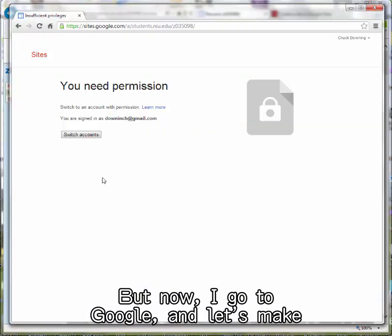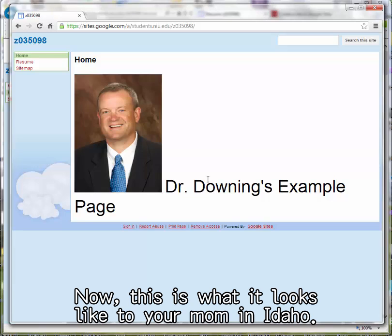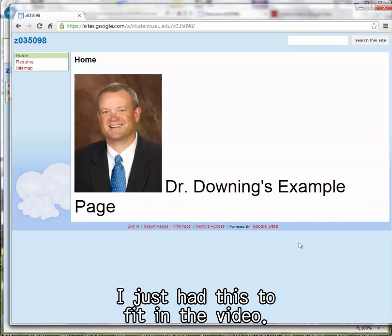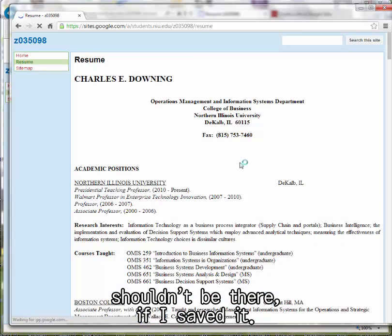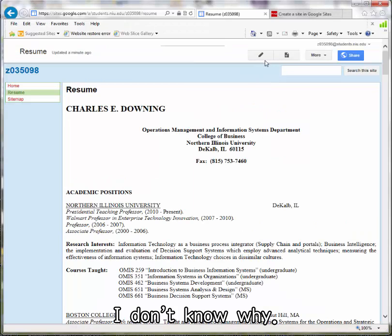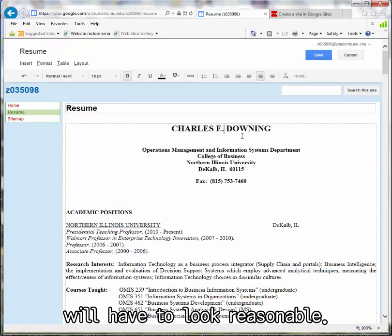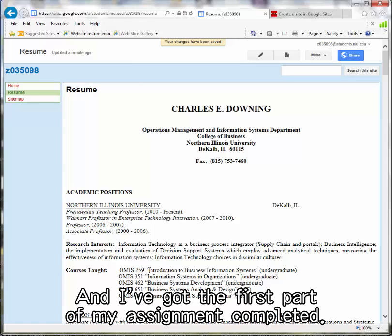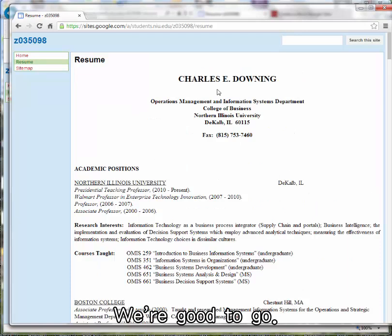Now I go to Google and let's make sure this thing works. I hit refresh. Now this is what it looks like to your mom in Idaho - Dr. Downing's example page. That works fine. I go to the resume. The phone number shouldn't be there if I saved it - I did. Charles E. Downing is not in the middle, so I want to make that quick change. Back to edit. Maybe I didn't save it when I centered Charles E. Downing. So I go to the middle - just want it to look reasonable. Save it. Go back and check it, and I've got the first part of my assignment completed. Refresh the page - always refresh to see it. Hey, there's Charles E. Downing in the center. We're good to go.